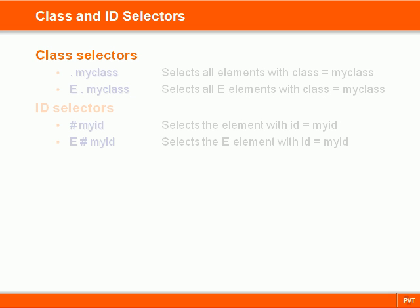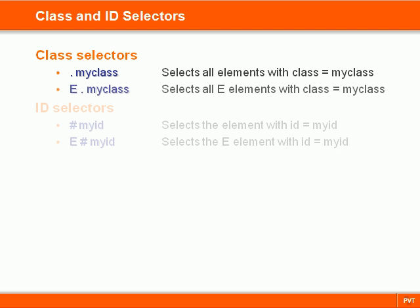The class selector is recognized by the period sign followed by a class name. The class can be either a general class that can be applied to any element, or a specific class that can only be applied to one type of element.